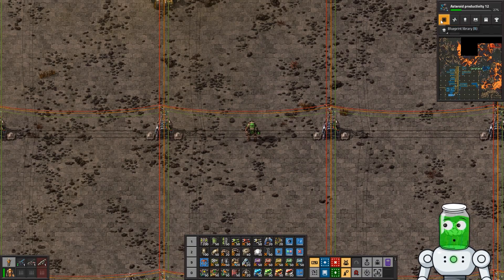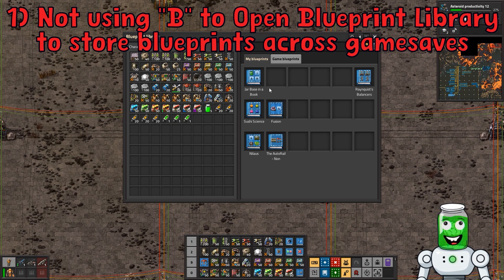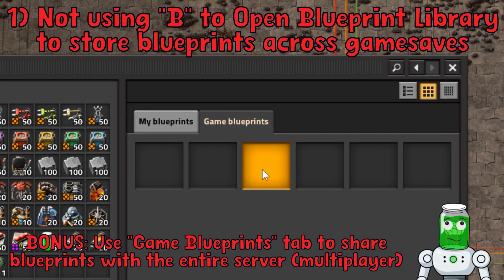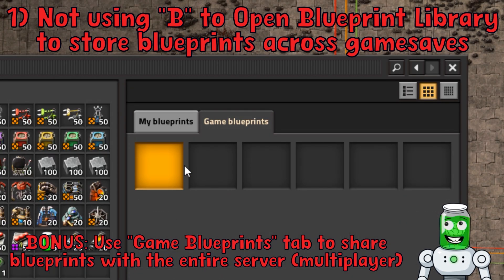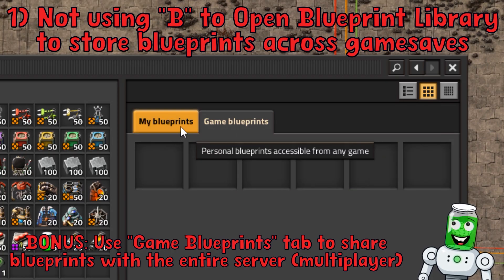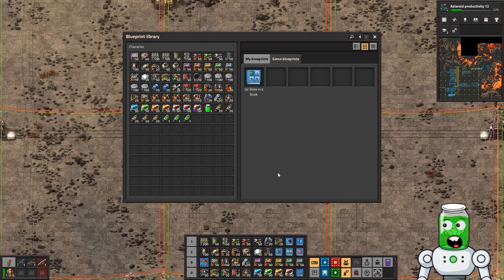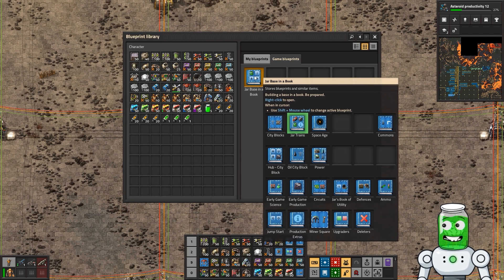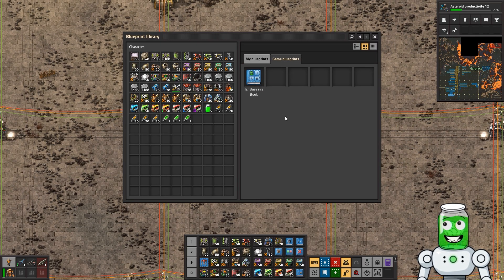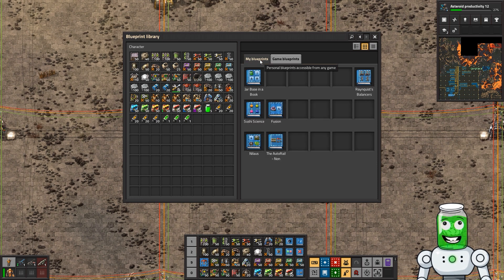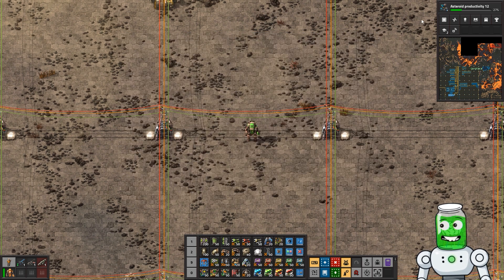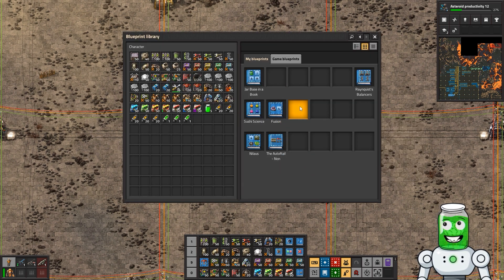The first and most obvious one is that you maybe aren't hitting B to open your blueprint library. You also have your game blueprints which you can share with everybody in the server. If you want to make a copy of something, you can click 'create a copy of this' and put it in the game blueprints so anyone in your server can access them — a good way to standardize things. Make sure you're tapping that B button.